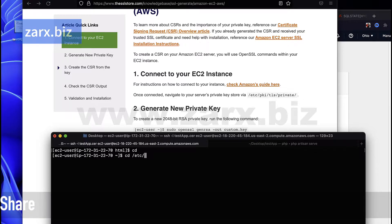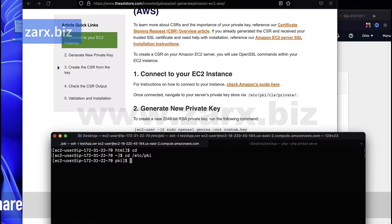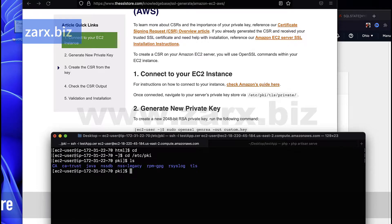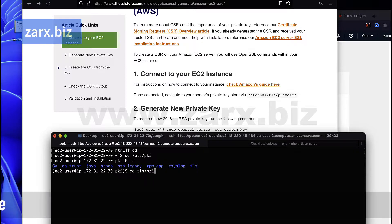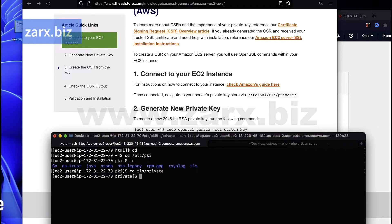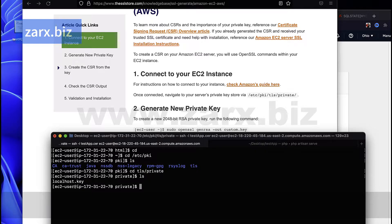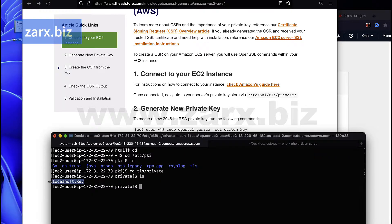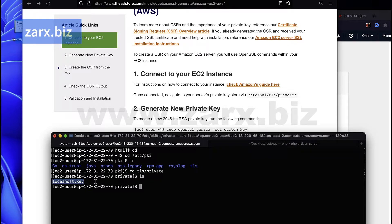etc slash pki and hit there and ls there too. Then we have cd tls and private. All right, so we have this directory already there. Beanstalk already placed a file there called localhost.key and this is the file we need.